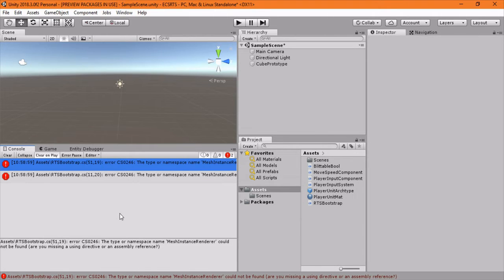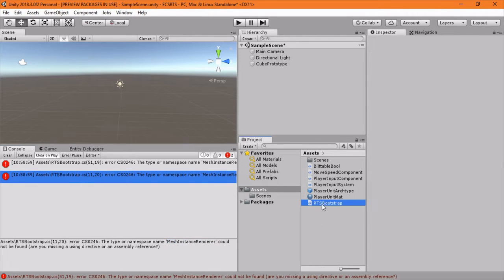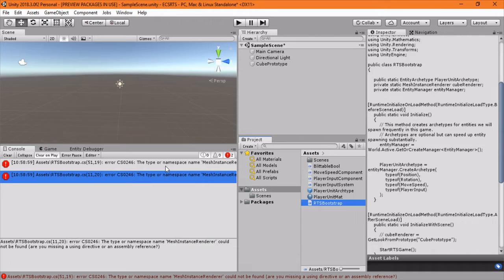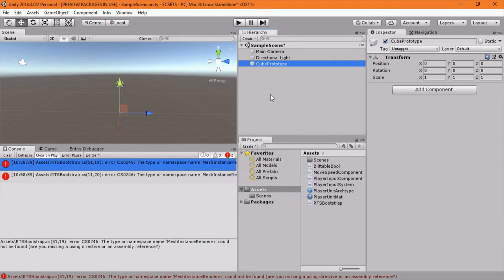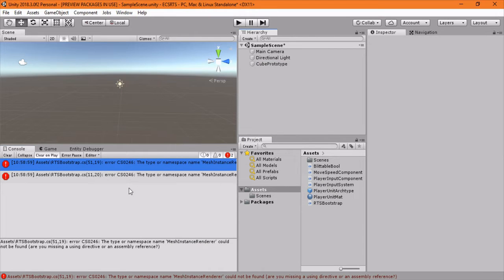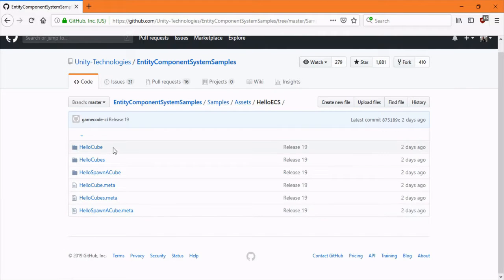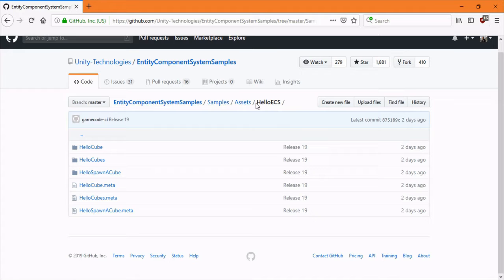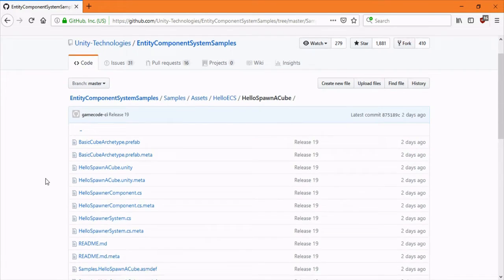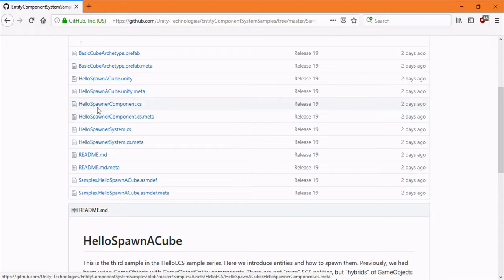If everything upgraded correctly and we're looking good, you should still have two more errors. That's completely normal. That's due to the mesh instance renderer in our RTS bootstrap which is how we use the cute prototype and things like that. That method is - we're not going to use that method anymore. They got rid of their examples but they have a new example and removed all the others and they have a new way of spawning cubes.